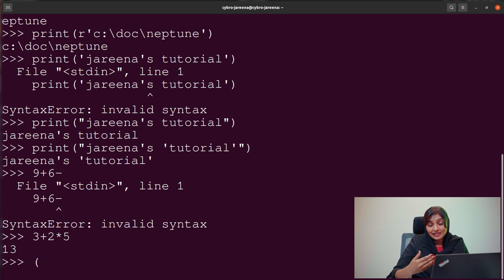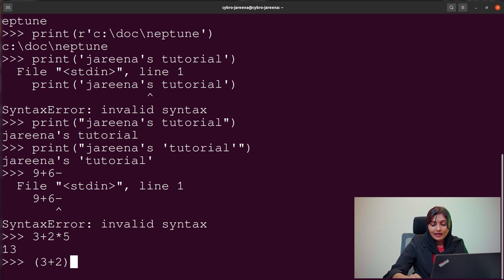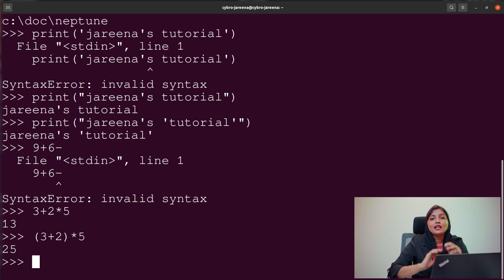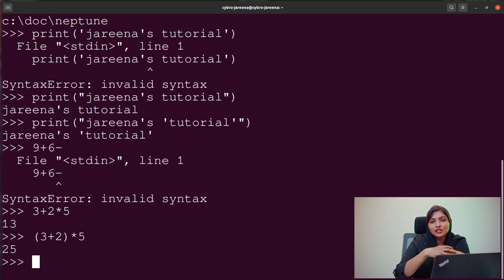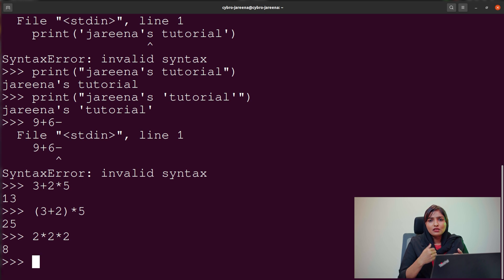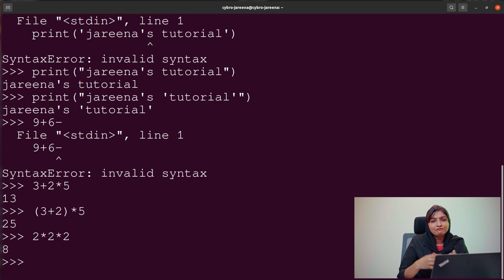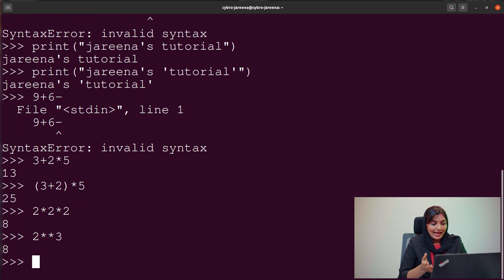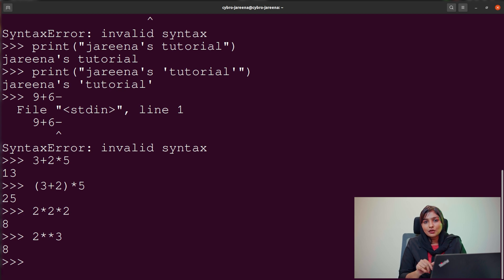Apart from this, we have the exponent operation. Exponents are used for power calculations. Instead of writing 2 * 2 * 2 to get 8, we can use the double asterisk operator (**) — like 2 ** 3 — which also gives 8. This makes calculations much simpler. Use the double asterisk symbol (**) for exponent operations in Python.